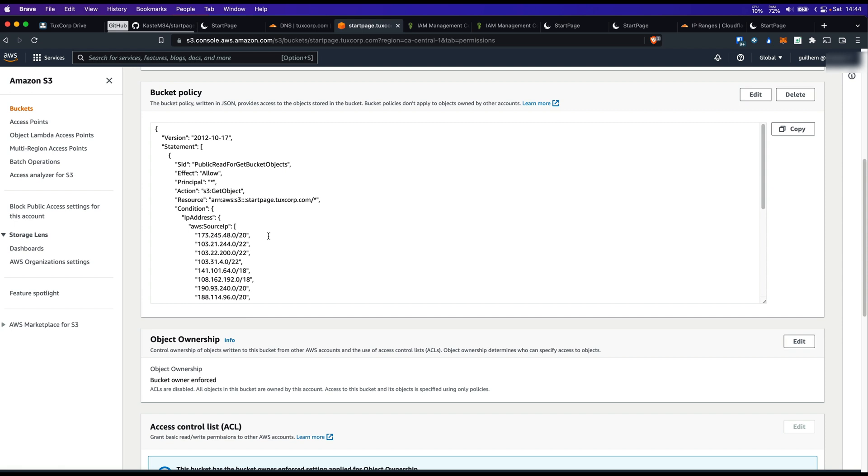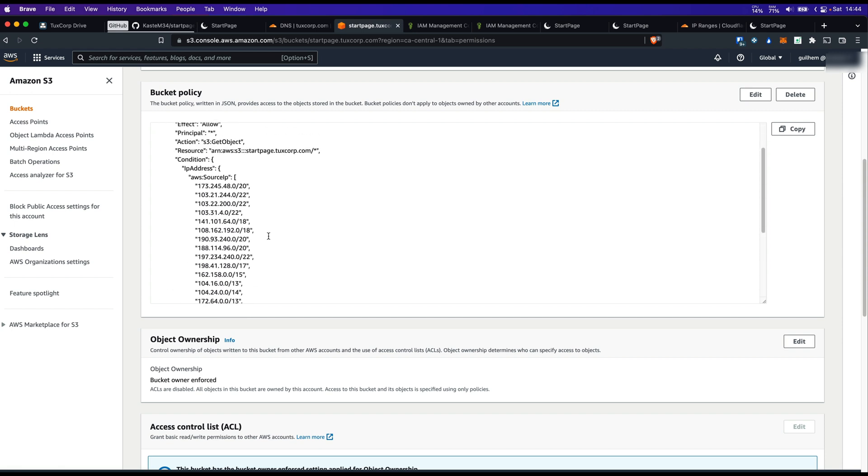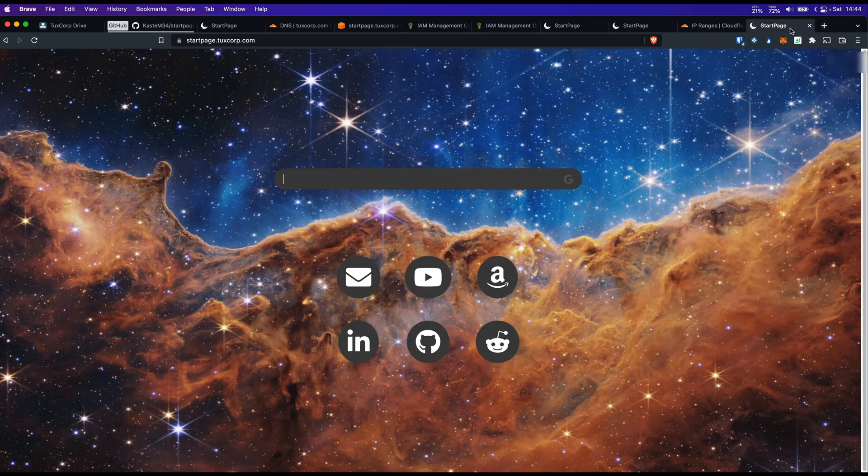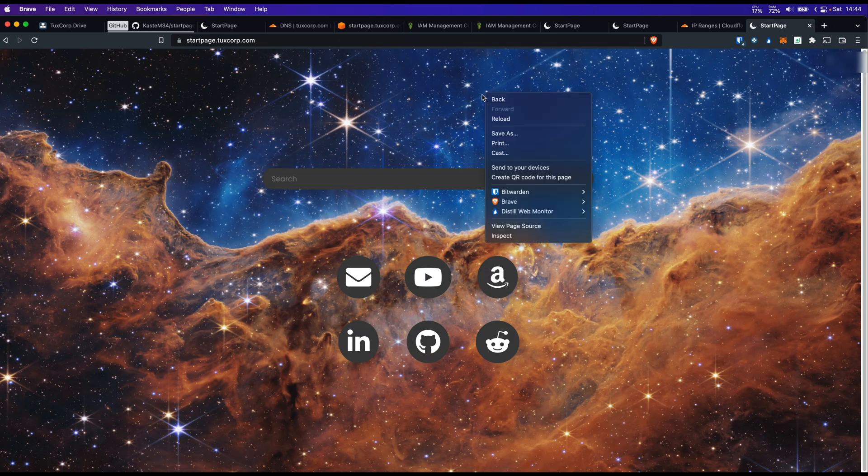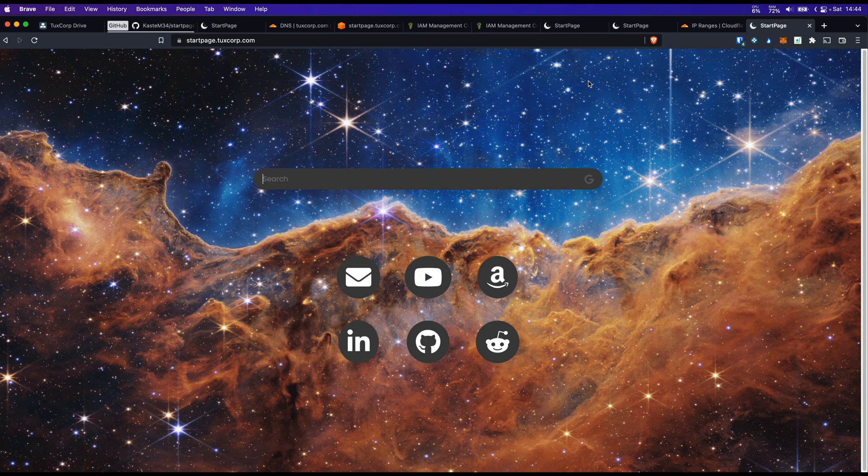Let's go to the S3 bucket so we can see if the policy has changed. And here we can see the IP range from Cloudflare is now here. Great. Let's see if the website is still working.